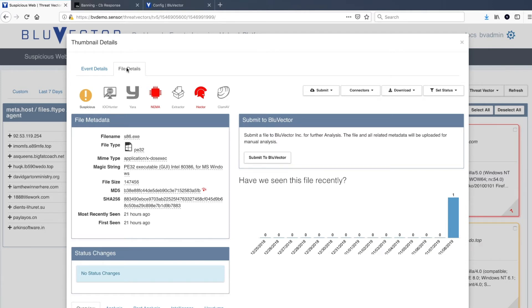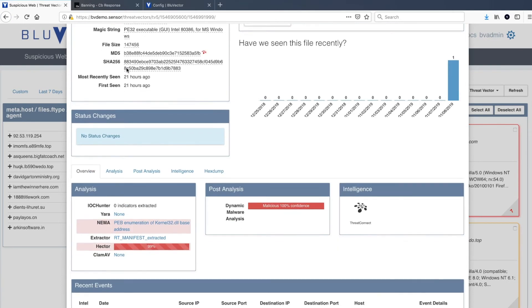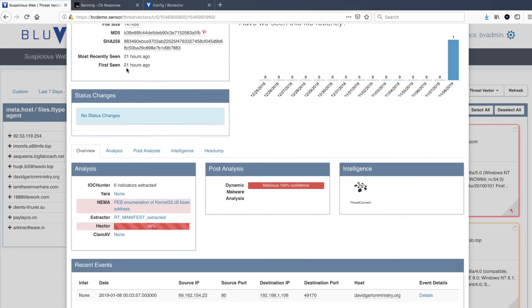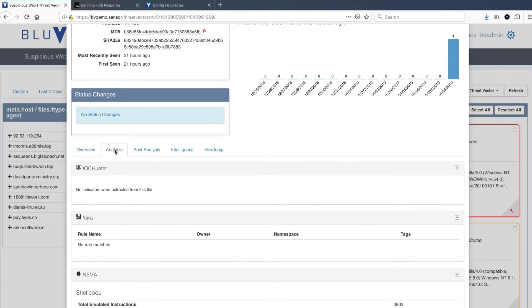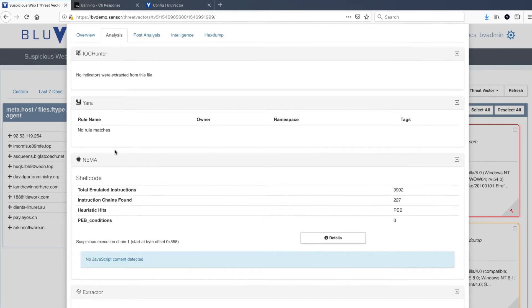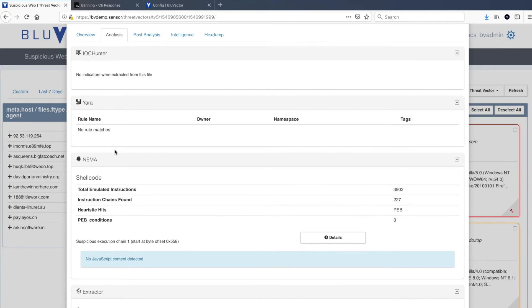They are also provided a lookback as to whether this file has been seen over the past two weeks. Below that, the overview and details related to the detected content are also listed. In the analysis details, we see that Blue Vector's speculative code execution engine, NEMA, detected a suspicious execution chain.